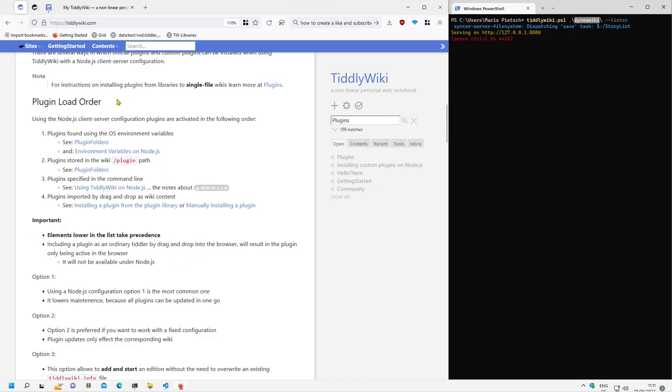So for TiddlyWiki user content will always win. So if someone makes some changes to plugins then they are the last one in the list and then they will be activated.